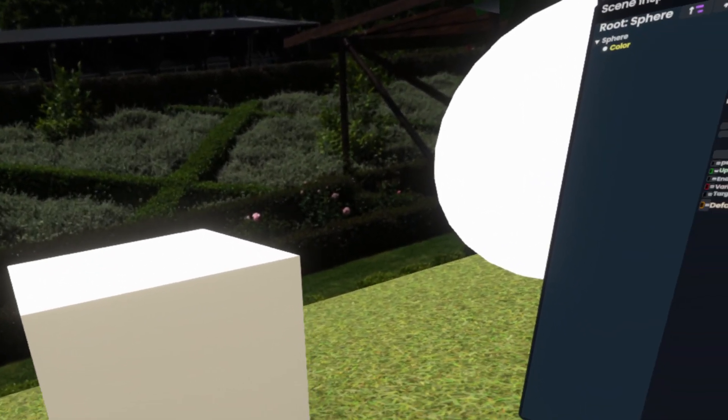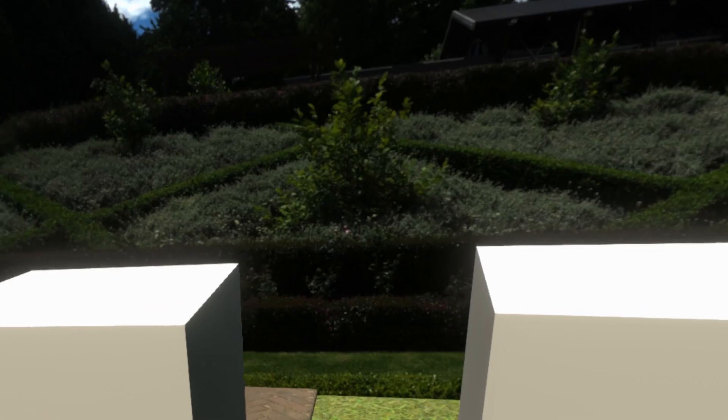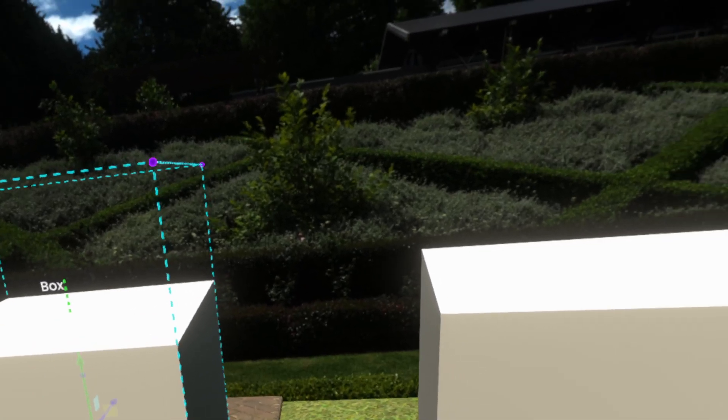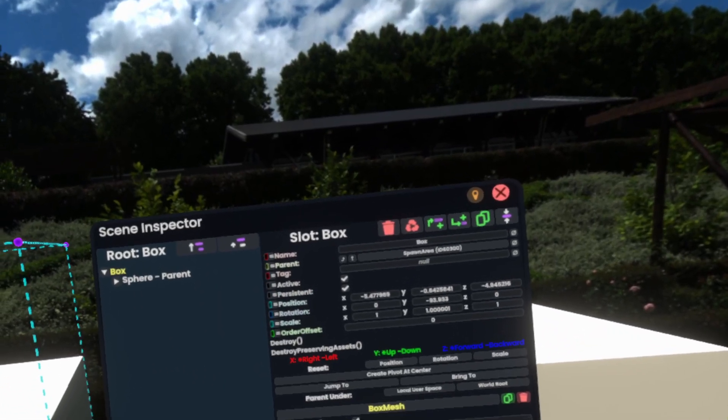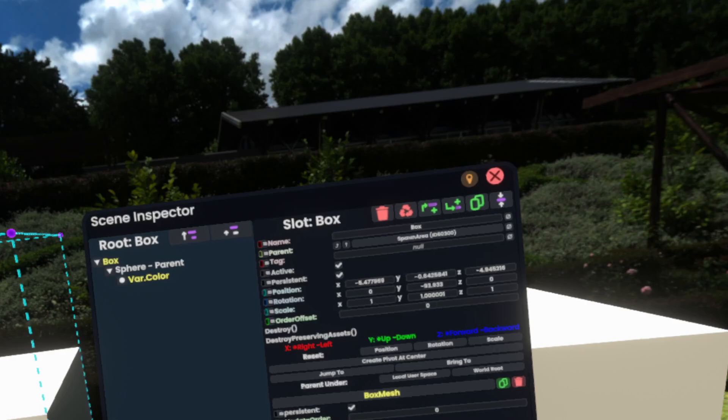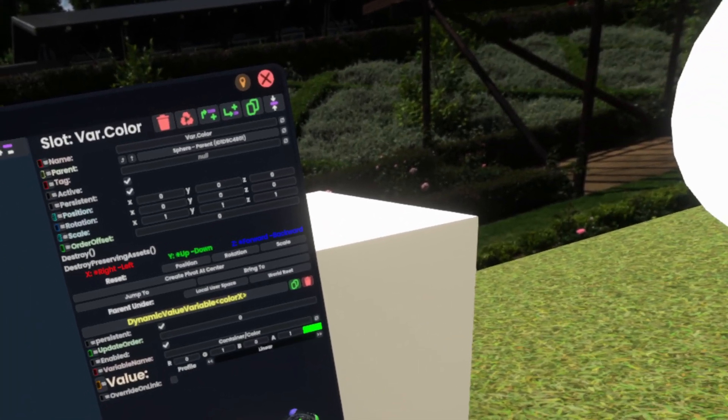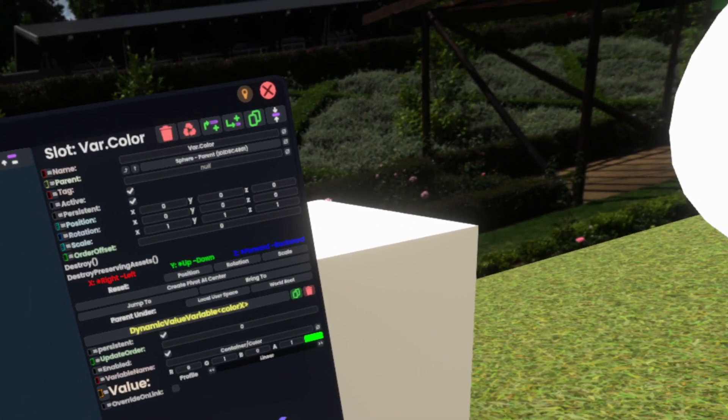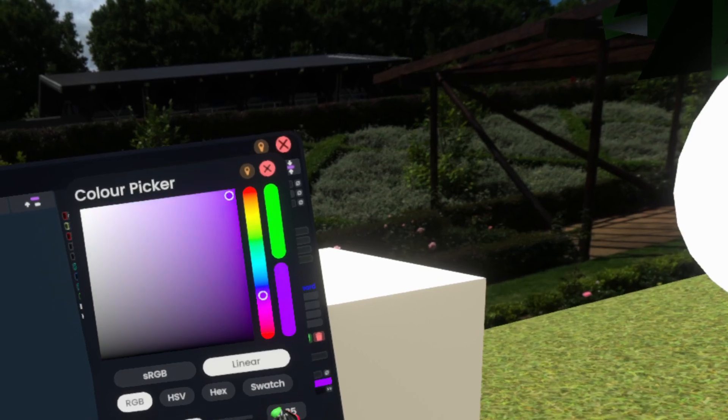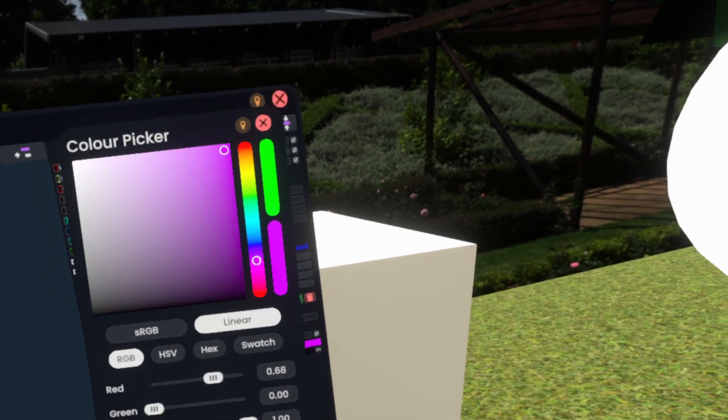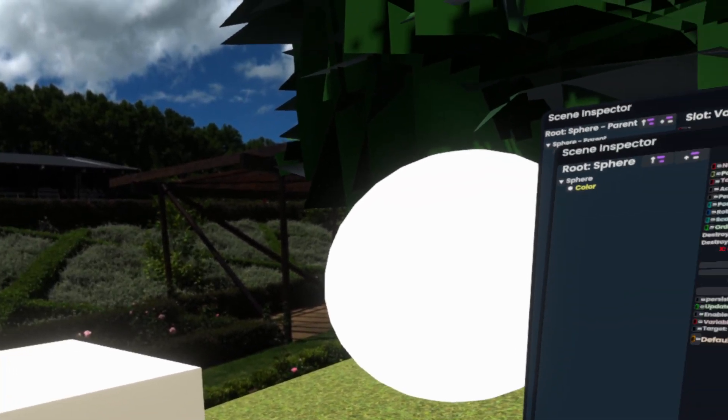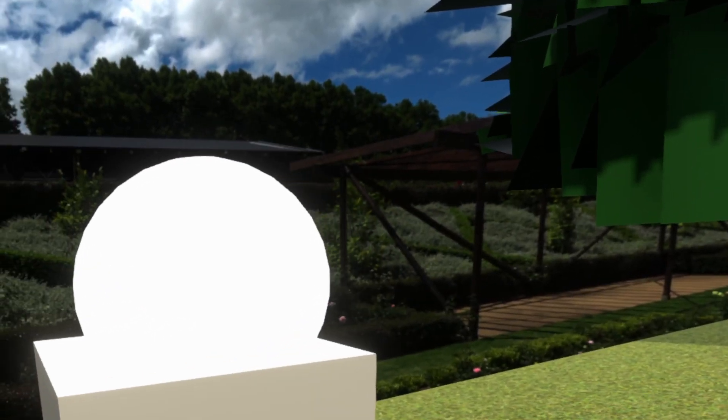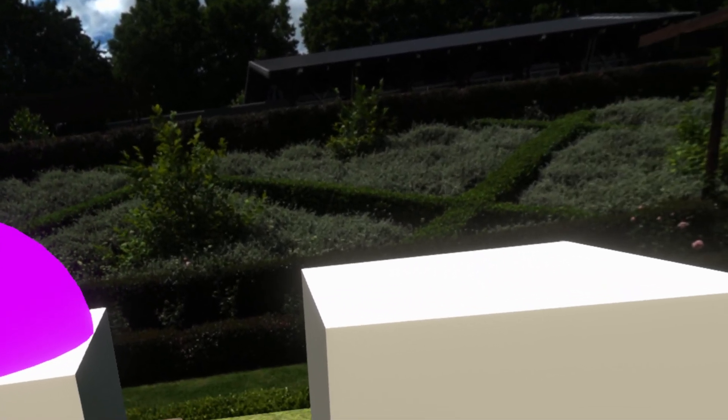Additionally, if I duplicate this box here and then open it up and change the var dot color here to something like purple. If I put it in the first box, it's green. In the second box, it's purple.